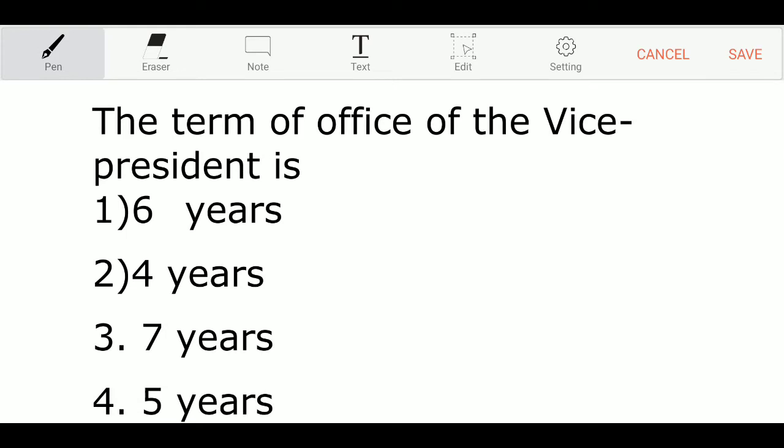The next question: the term of office of the vice president is — Option 1: 6 years. Option 2: 4 years. Option 3: 7 years. Option 4: 5 years. And the correct answer is Option 4 — 5 years.